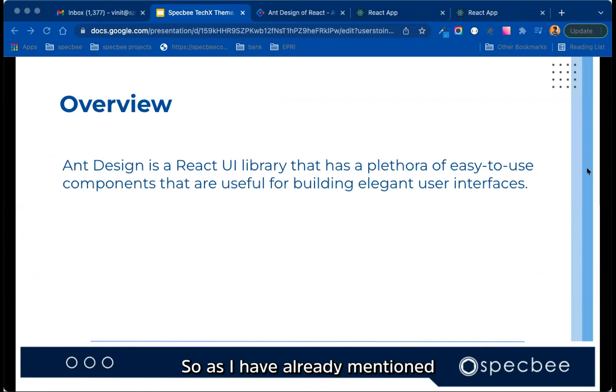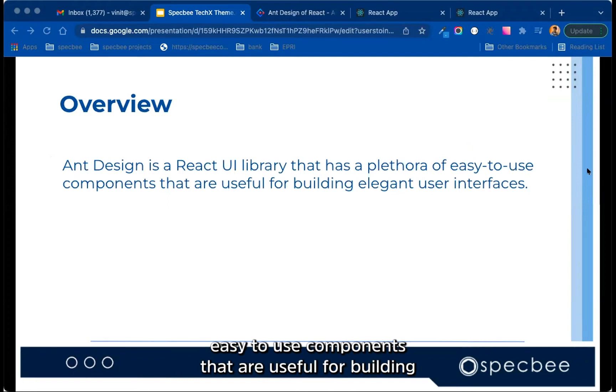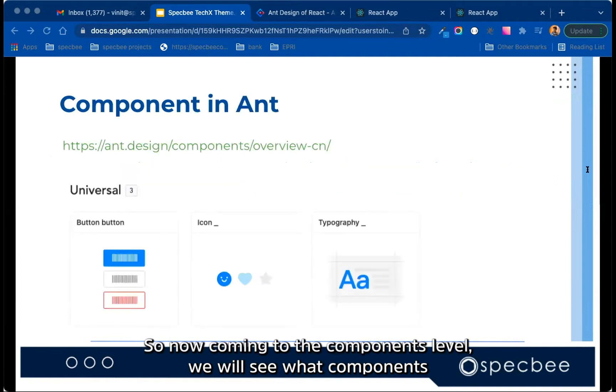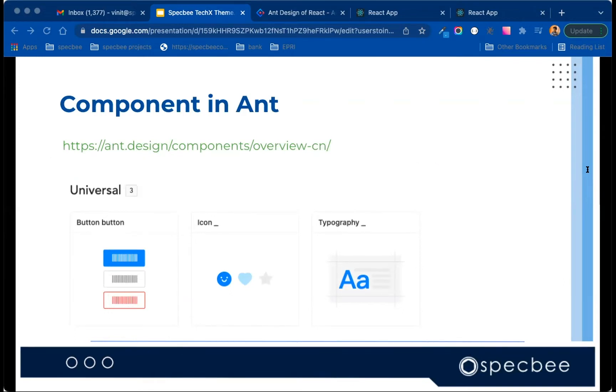So as I have already mentioned, Ant Design is the most popular React UI library that has access to easy-to-use components that are useful for building elegant user interfaces. Now, coming to the components level, we will see what components are available in Ant Design to build a quick and elegant design.